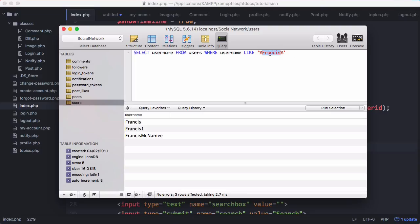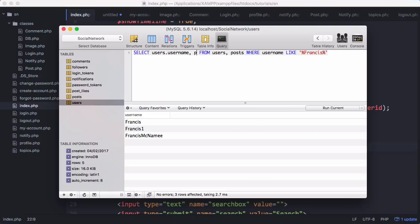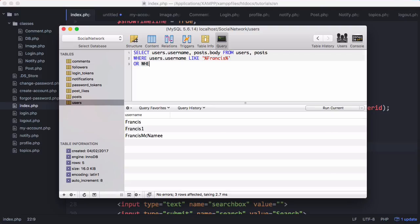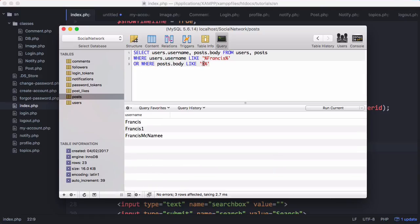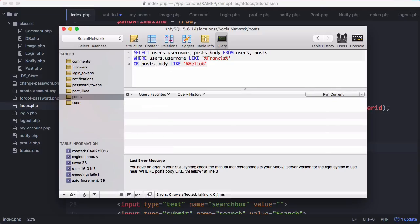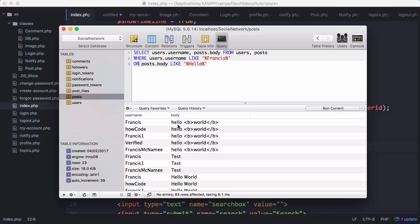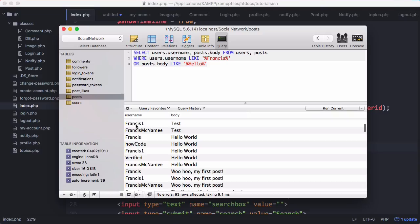In PHP we're going to split up these words into chunks, so you can match for example the first three letters of 'Francis' and get the entire word returned. We also want to search for posts, so we'll SELECT posts.body and set WHERE users.username LIKE 'Francis' OR WHERE posts.body LIKE another word. For example, searching the post bodies for the word 'hello' - but we can only have one WHERE clause in our query, so we run it and get every post with 'hello' in it or where the username is Francis.